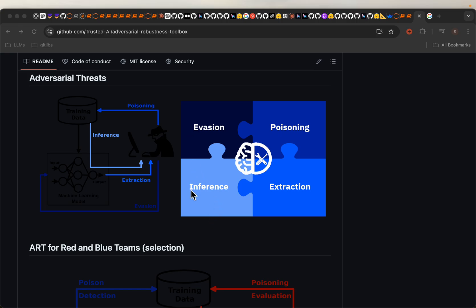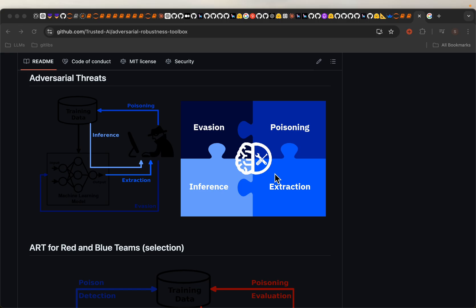The inference and extraction attacks also happen at the time of inference. The attacker makes many calls with different combinations of input to the model so that they can figure out what could have been the training data, the distribution of the training data. In the extraction attack, they figure out the model or at least try to mimic the model by making too many calls and analyzing the output.